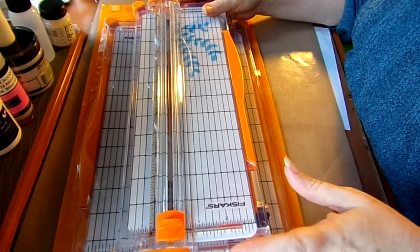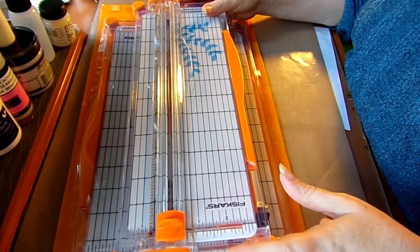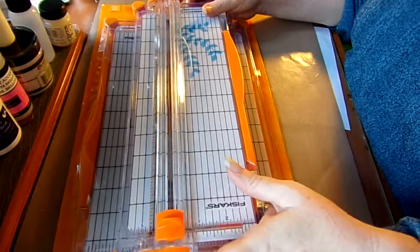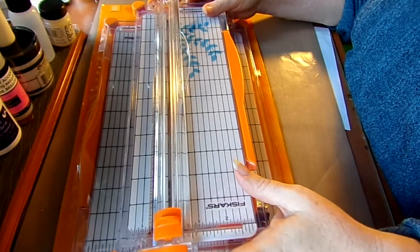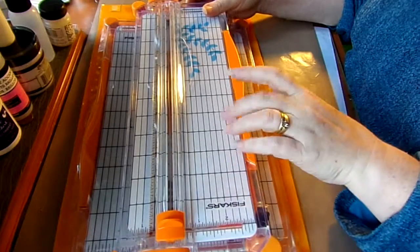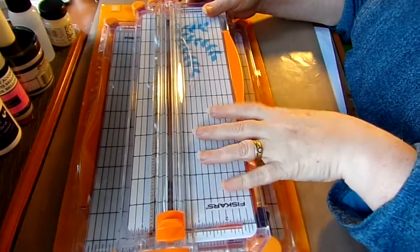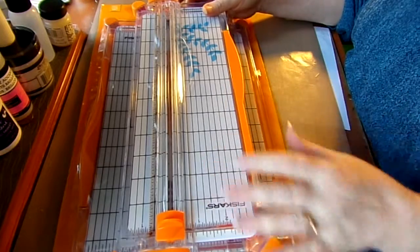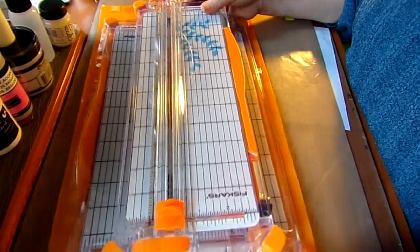So I contacted Fiskars and they sent me a whole new piece to fix that. They did it with no questions asked and they did it right away. So by the time I would buy a new one of these, it was cheaper just to buy this smaller cutting board.